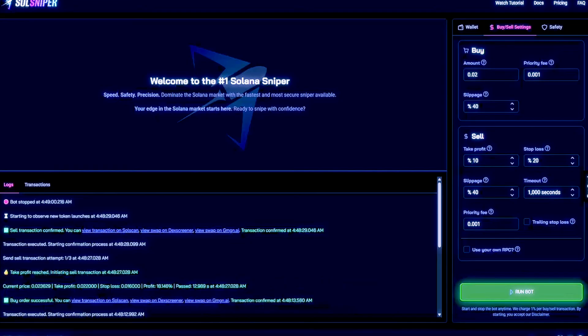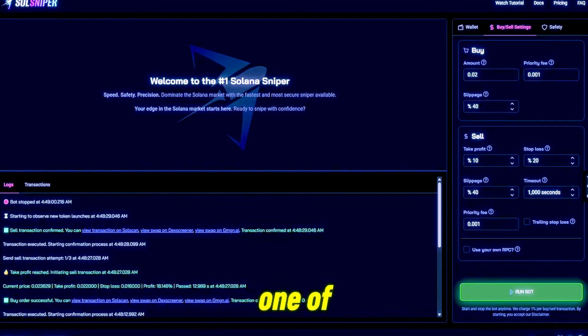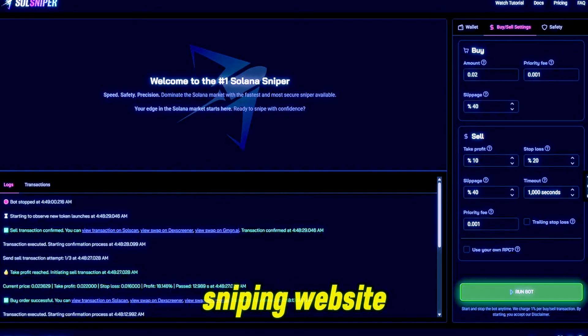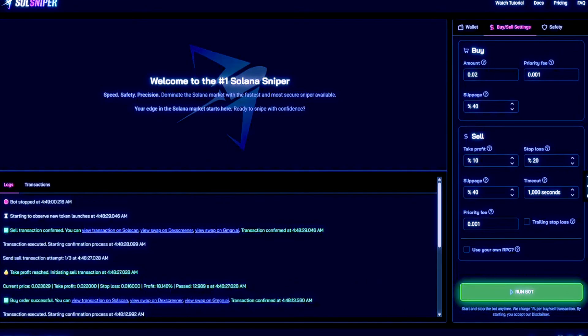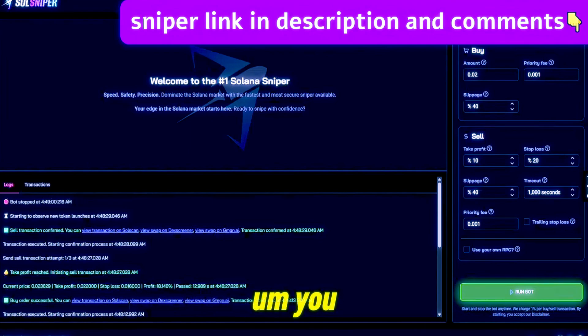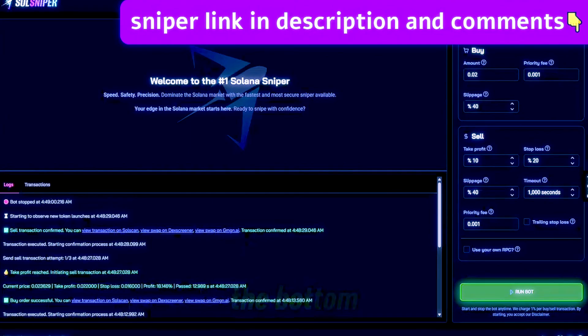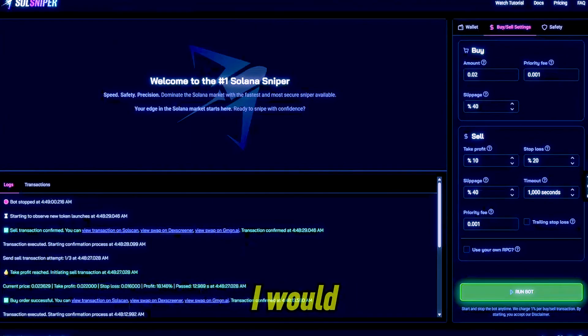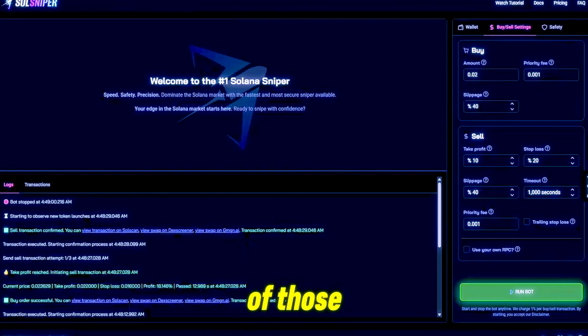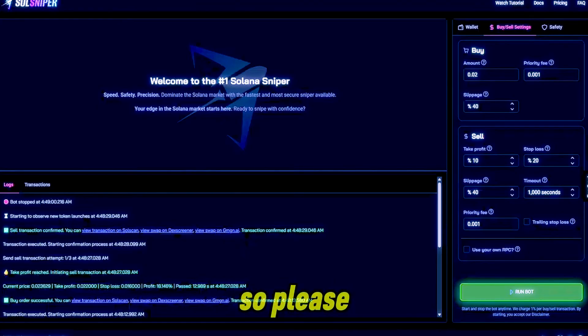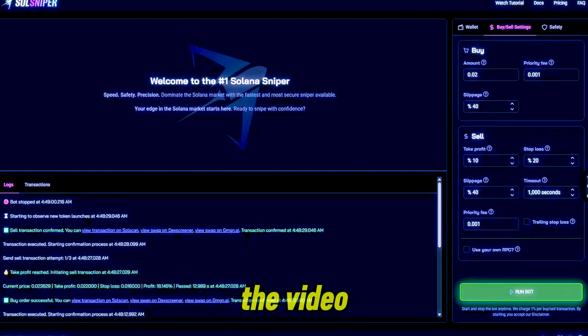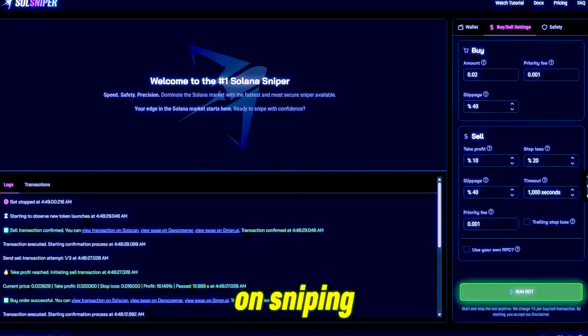Those are our three platforms. We would love to have you guys on each and every single one of those. When on the sniping website, make sure you check out the bottom right and we'd love to have you in any of those servers, if not all of them. So please come and join us guys. I hope you enjoyed the video and keep on sniping.